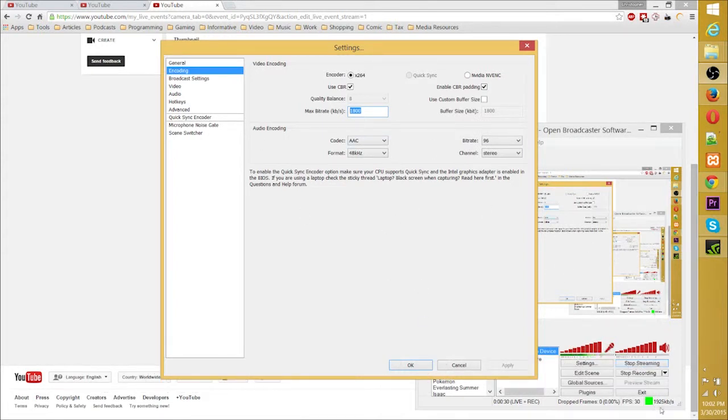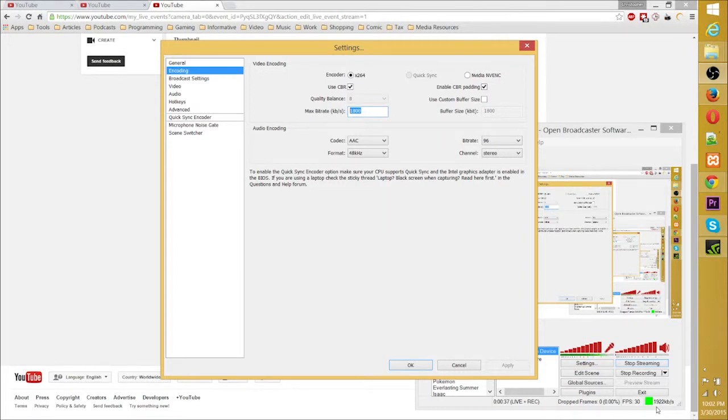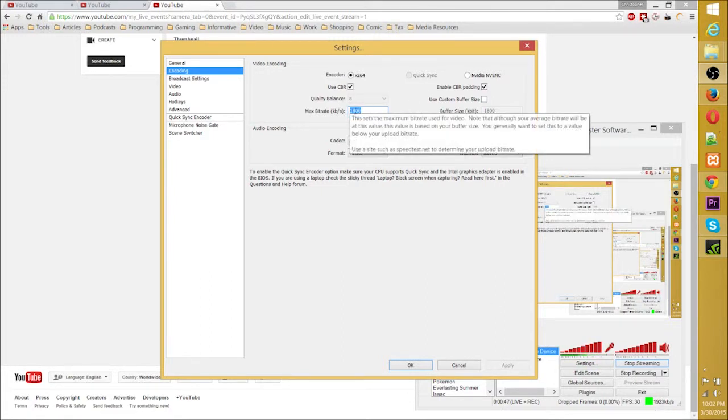As you can see right down here, it's hovering about 1,800, 1,900. Sometimes it goes a little over the limit you set, but as long as it's green and you have zero dropped frames, that is really important. You want to make sure that your viewers are seeing everything smoothly. So make sure that bitrate is definitely no higher than your max bitrate, but probably a little bit under it.